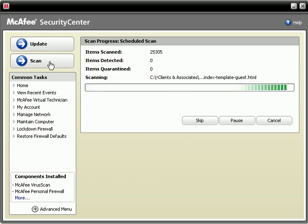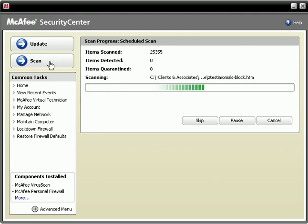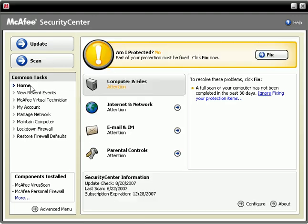You should run a virus scan at least once a month, if not more often: twice a month, once a week, etc.